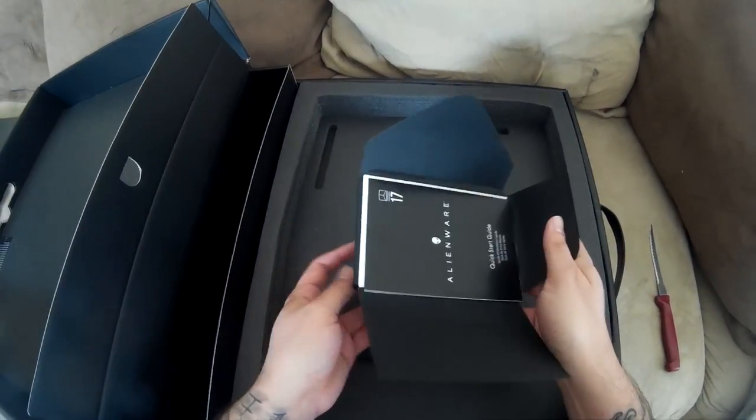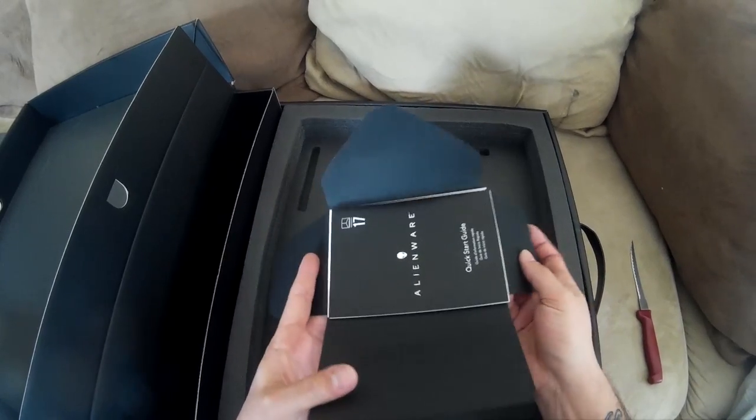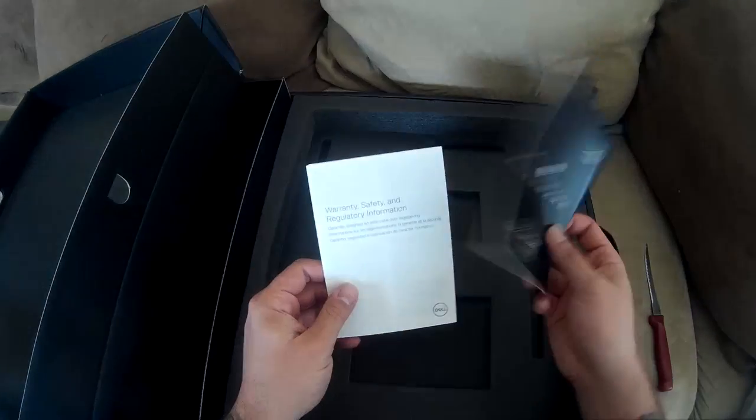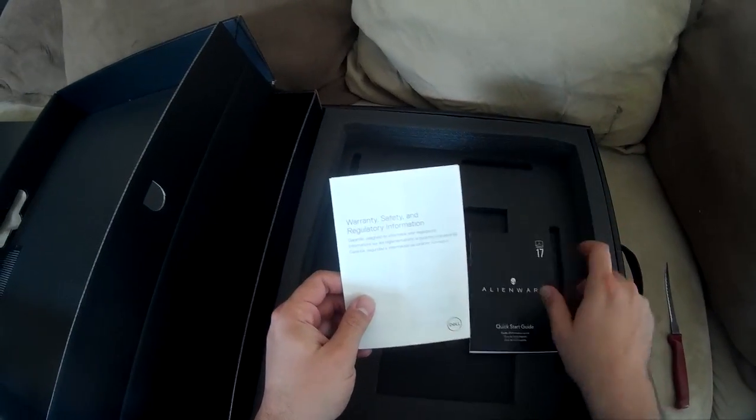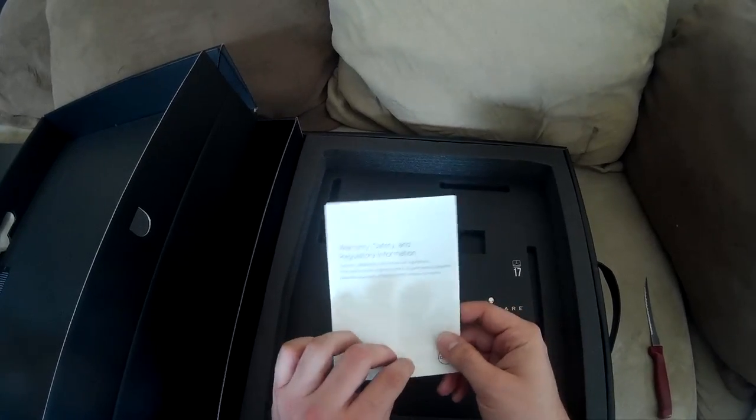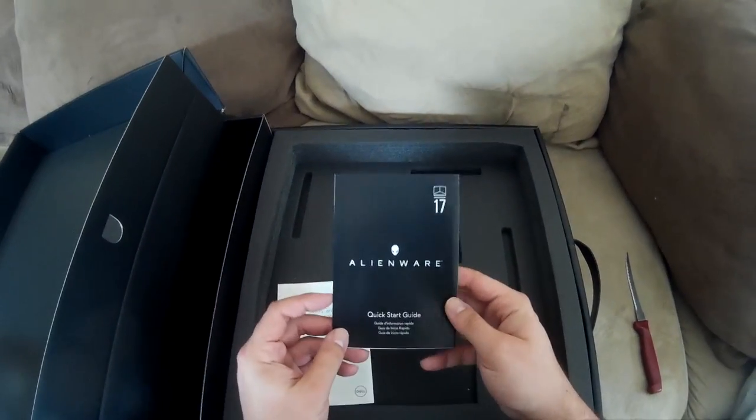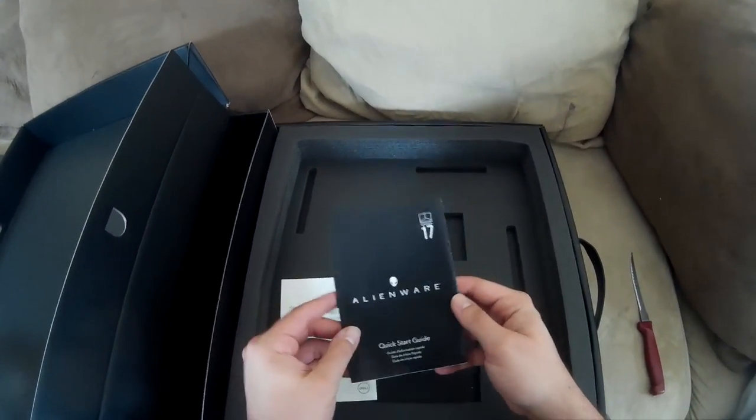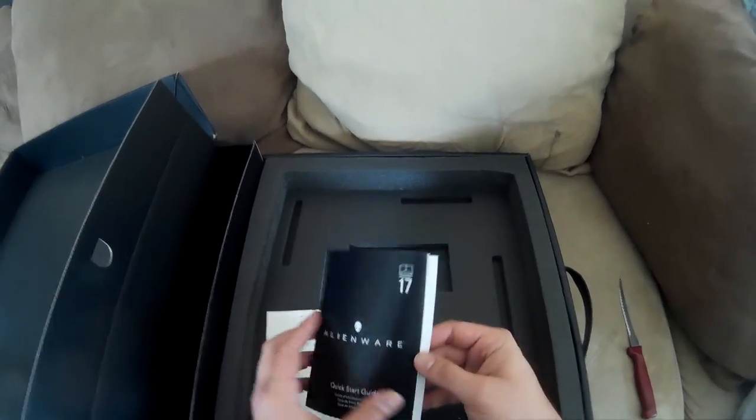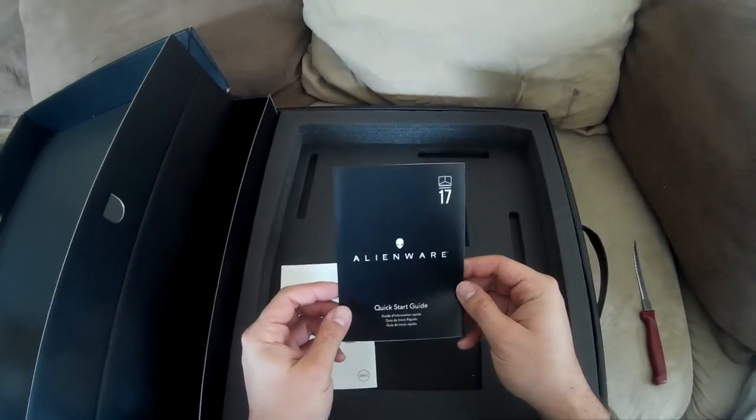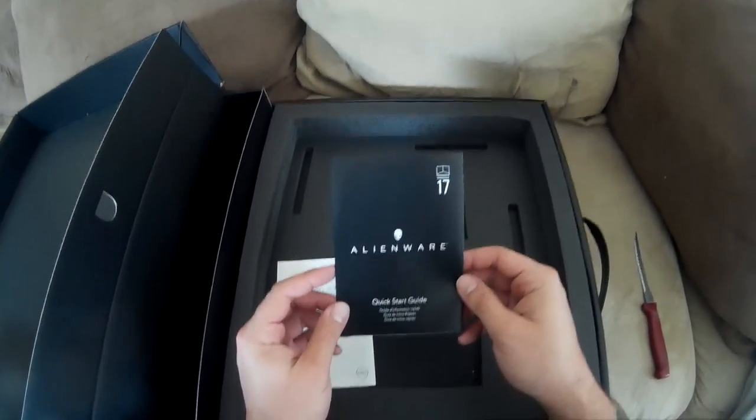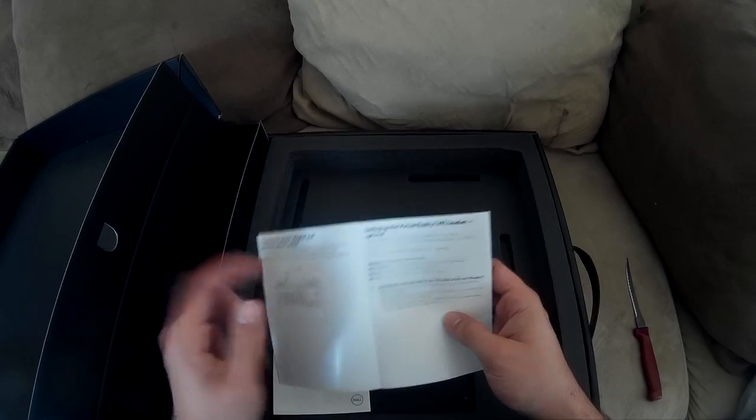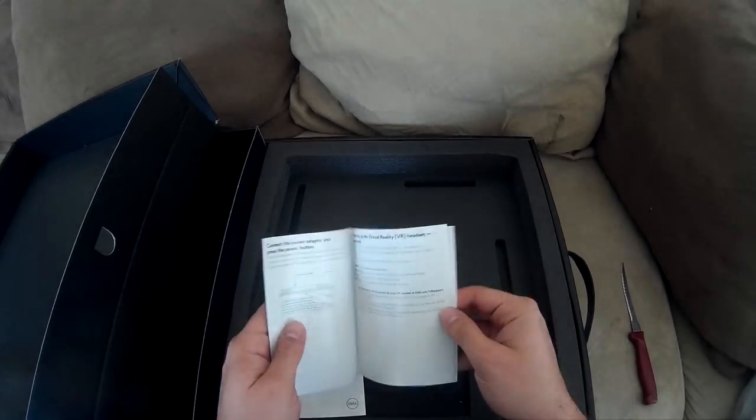I know I've been doing vlogs for a minute now but it's still weird to talk to myself in the living room. All right so here's a quick start guide and warranty, safety and regulatory information. I'm not gonna lie, it's kind of funny that it's 2017 and people still need a quick start guide for a laptop. Usually good rule of thumb is to plug it in and turn it on, but I guess this is helpful if you want to set up virtual reality stuff.